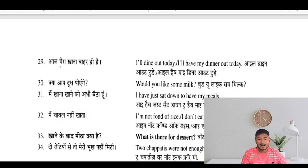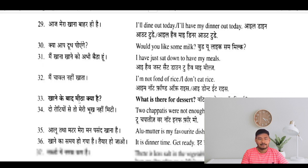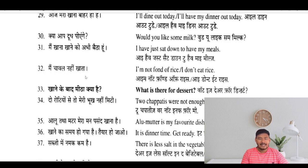Today my food is out there. I will dine out today. I will have my dinner out today. Would you like some meal? I have just sat down to have my meal. I don't eat rice.